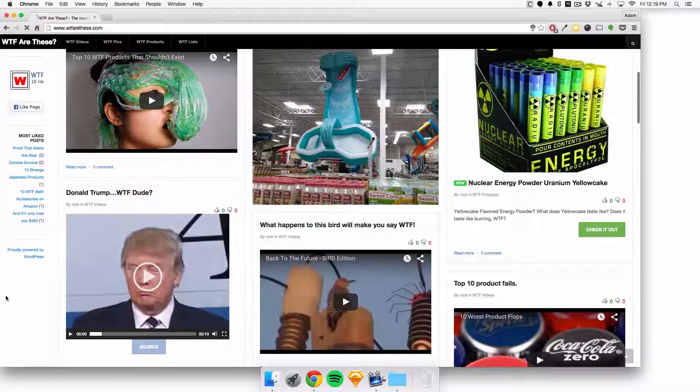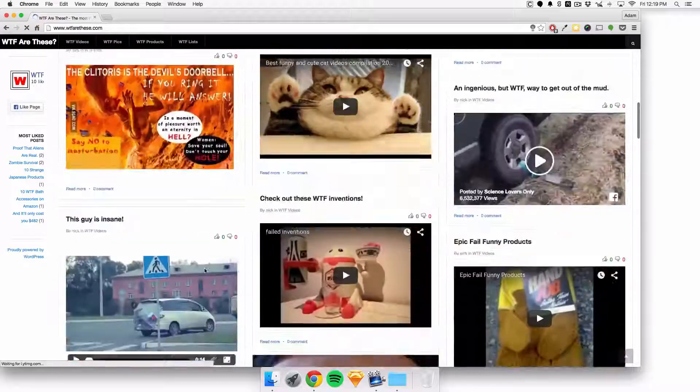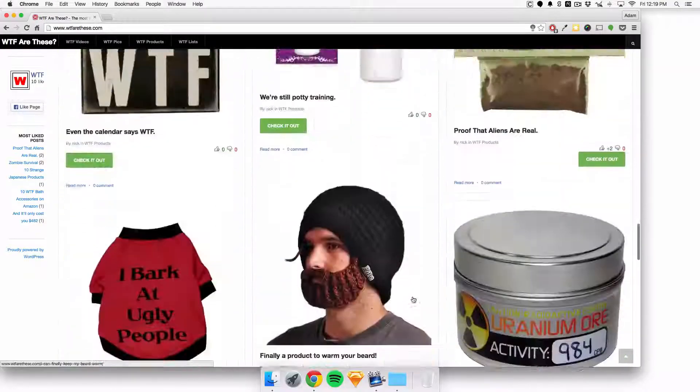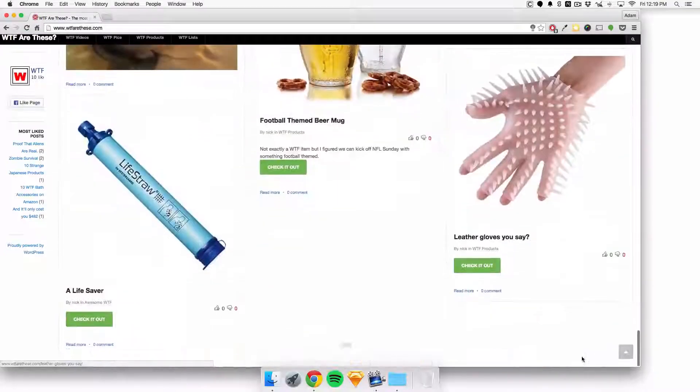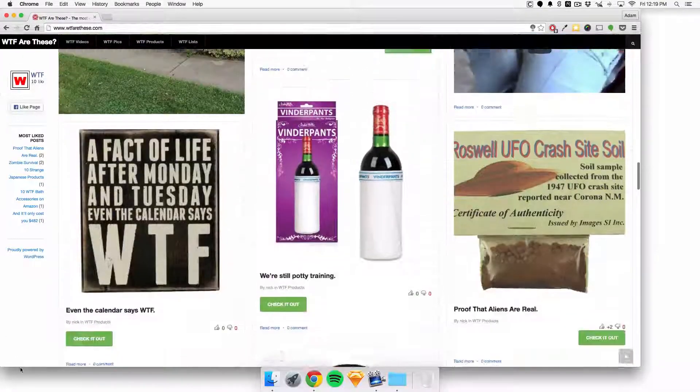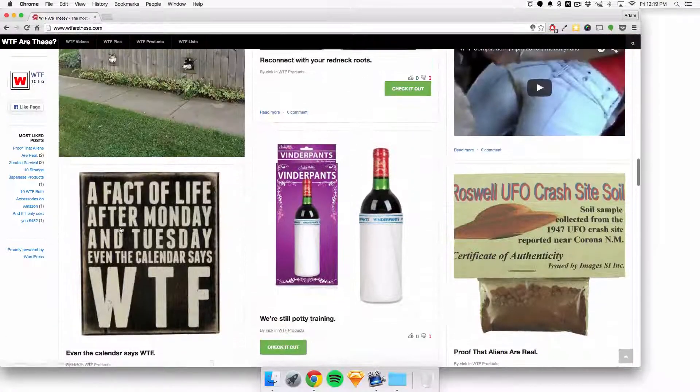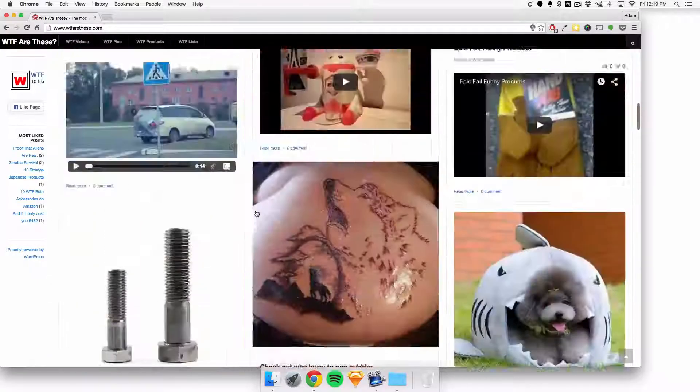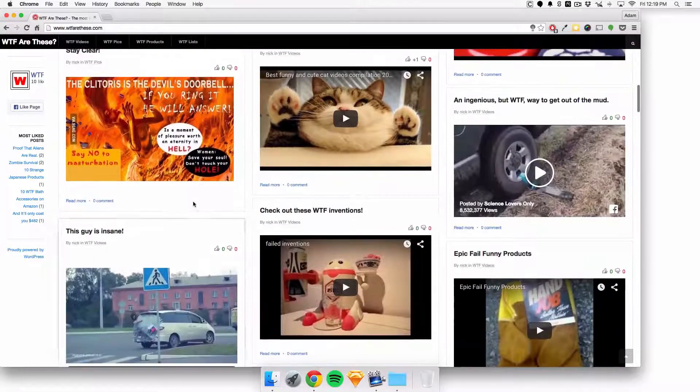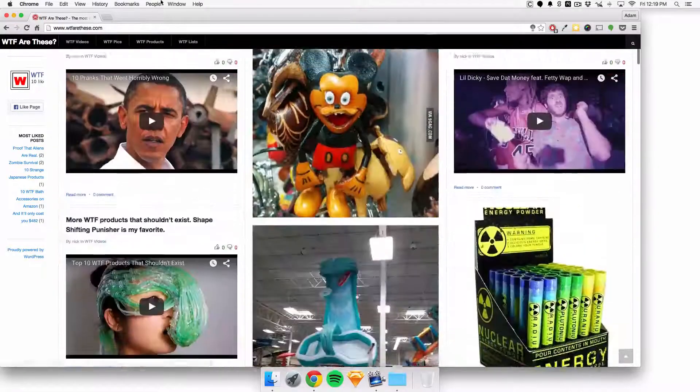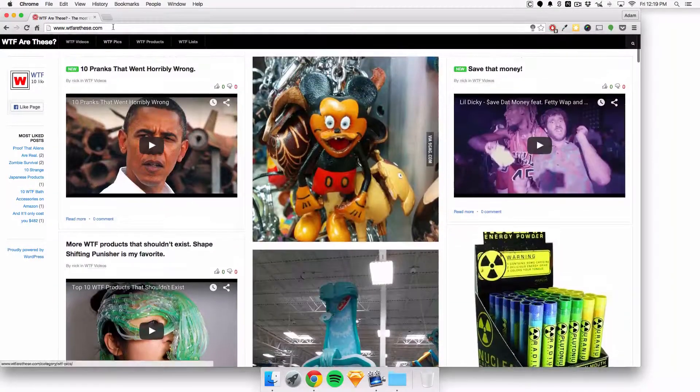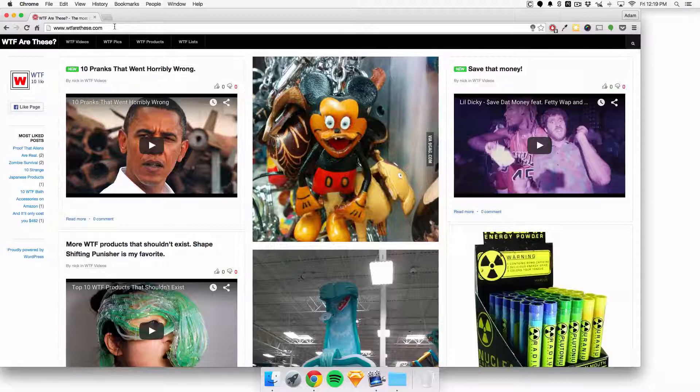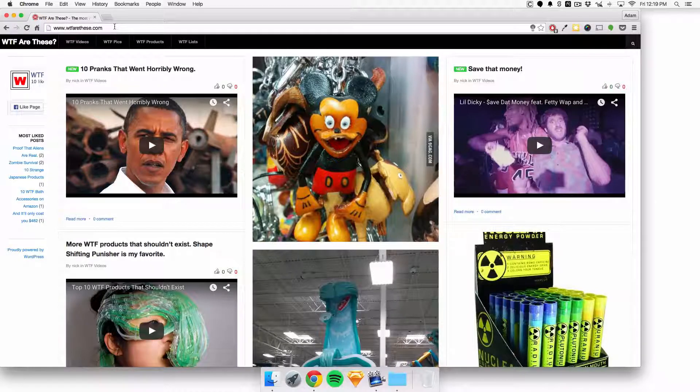Oh, one last thing. Start some sort of email list that you can have here so you can get people on your list and kind of push out new content directly to their inbox, and that should work out.